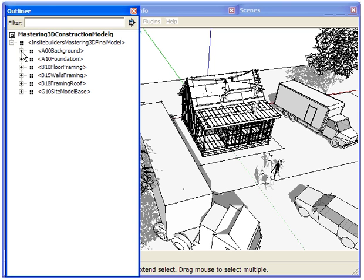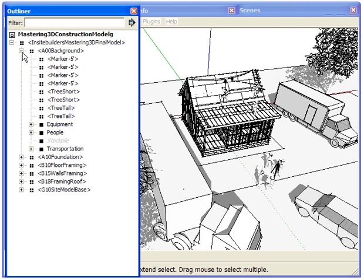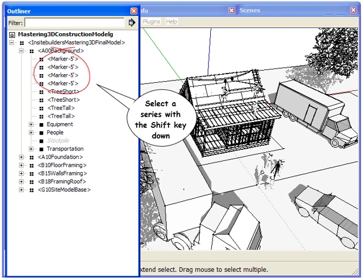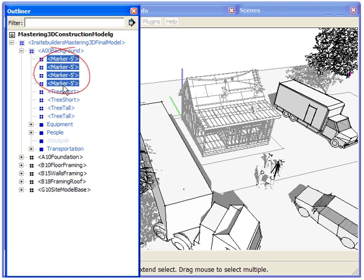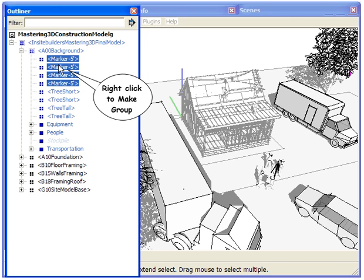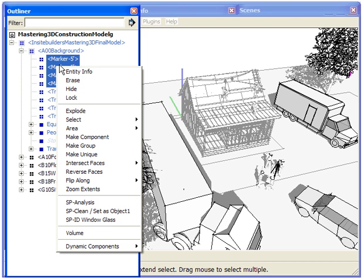To select a series, hold the shift key down, click on the first piece, then click on the last piece. With the pieces still selected, release the shift key and right-click to access the context menu.